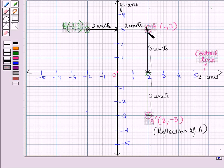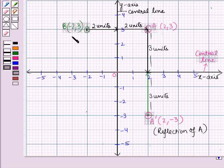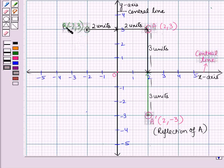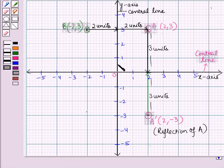Similarly, if we see the reflection of A, whose coordinates are (2, 3), by taking the y-axis as the central line, then its reflection point will lie in the second quadrant. That is, we will obtain a point B whose coordinates are (minus 2, 3). Therefore, point B is the reflection of point A across the y-axis.